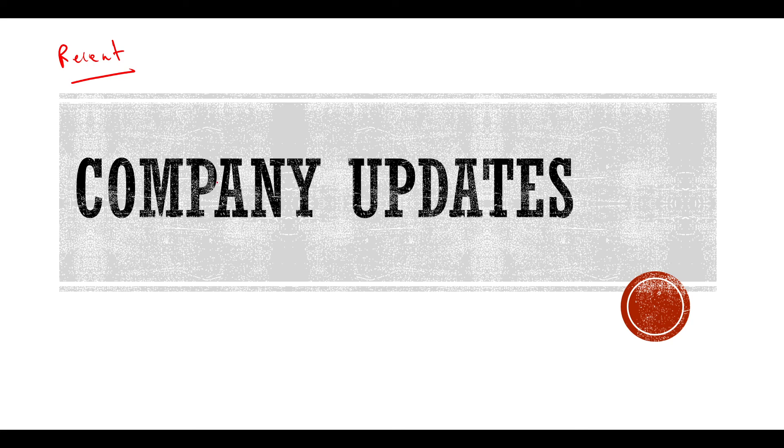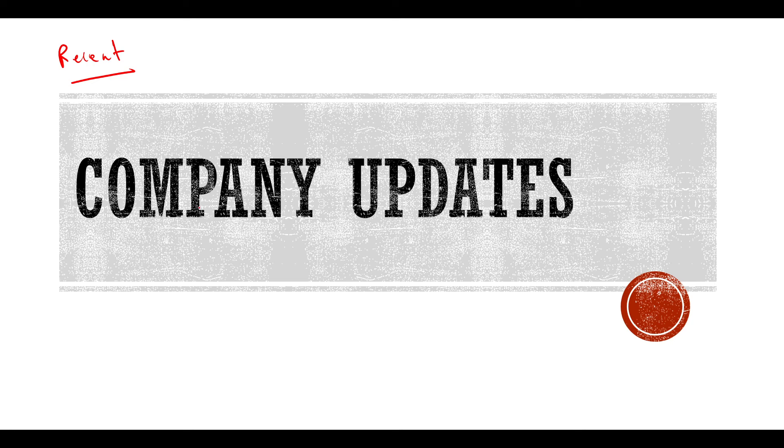If you are new to the channel, make sure you subscribe so that you will get all these hiring updates. If you are watching this video, make sure you subscribe to this channel so that you'll find all the updates.